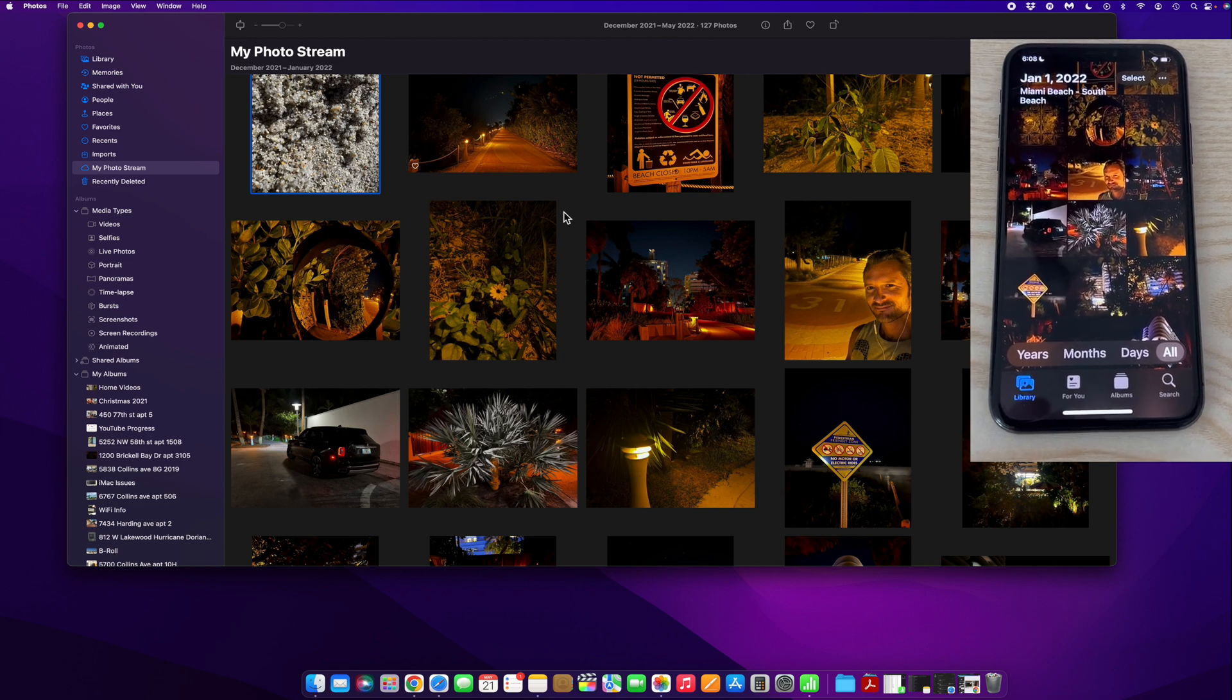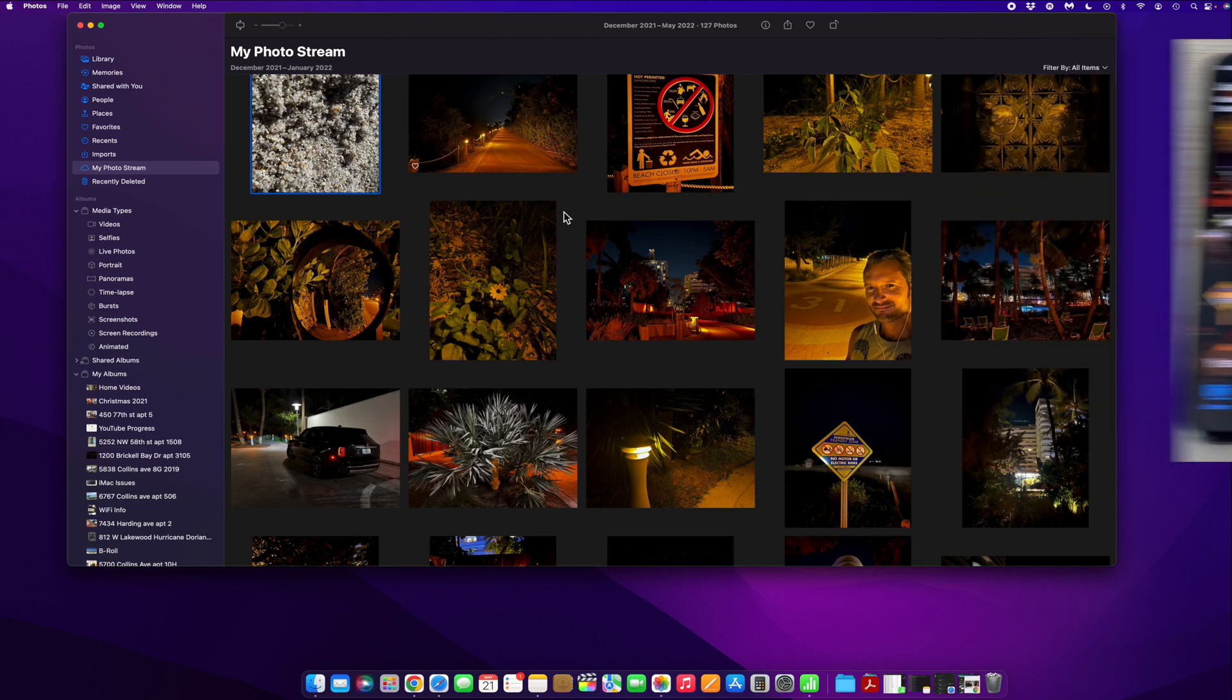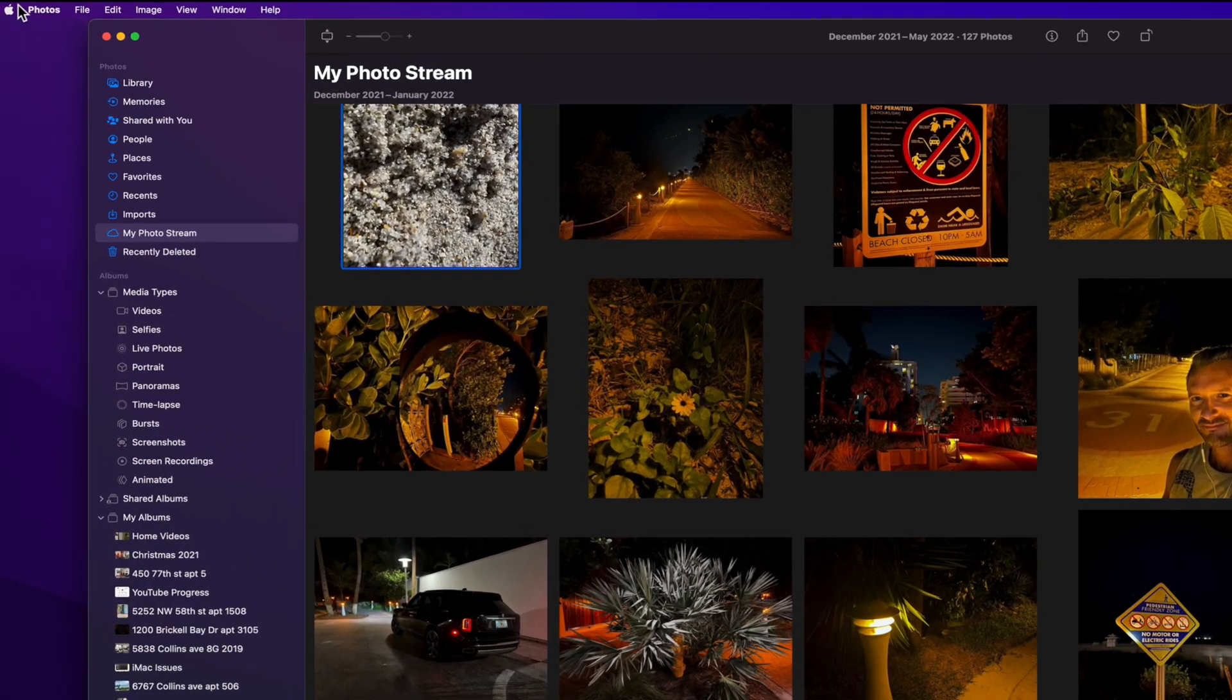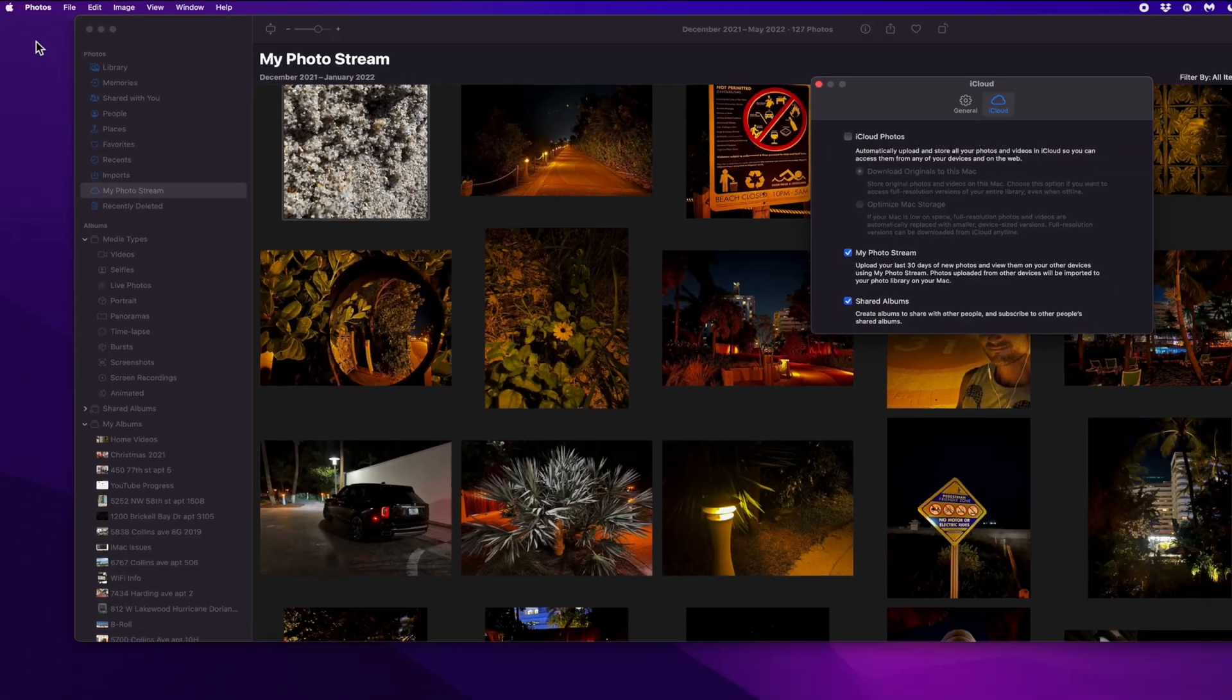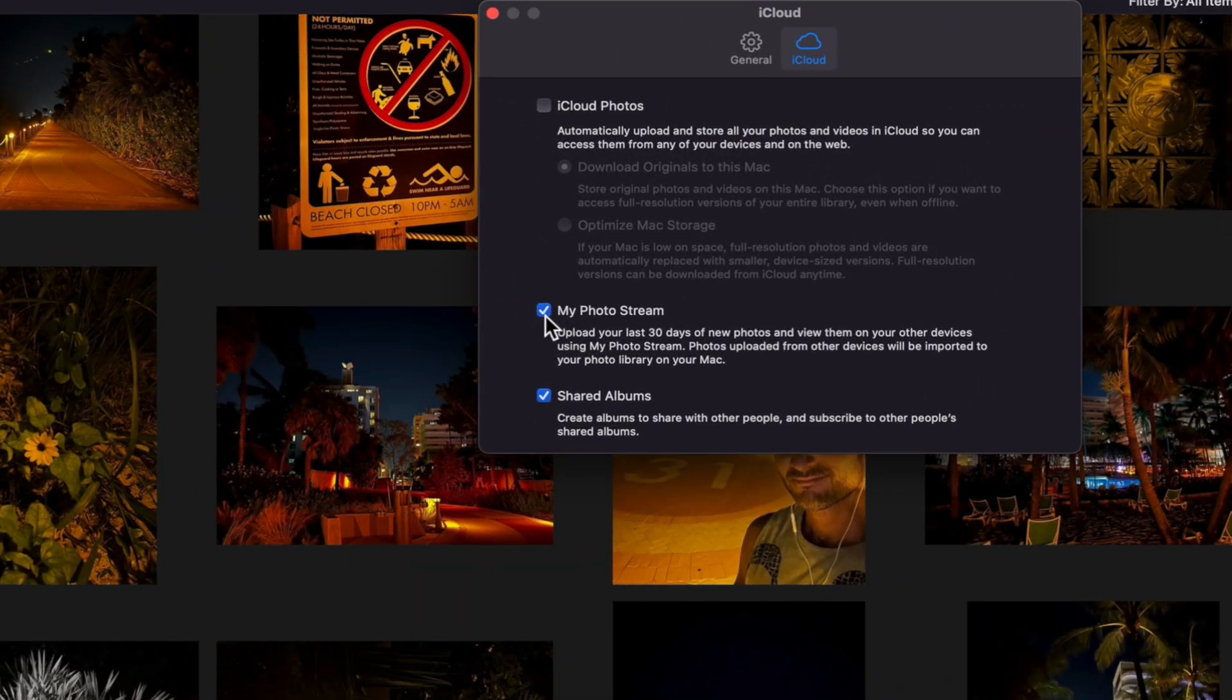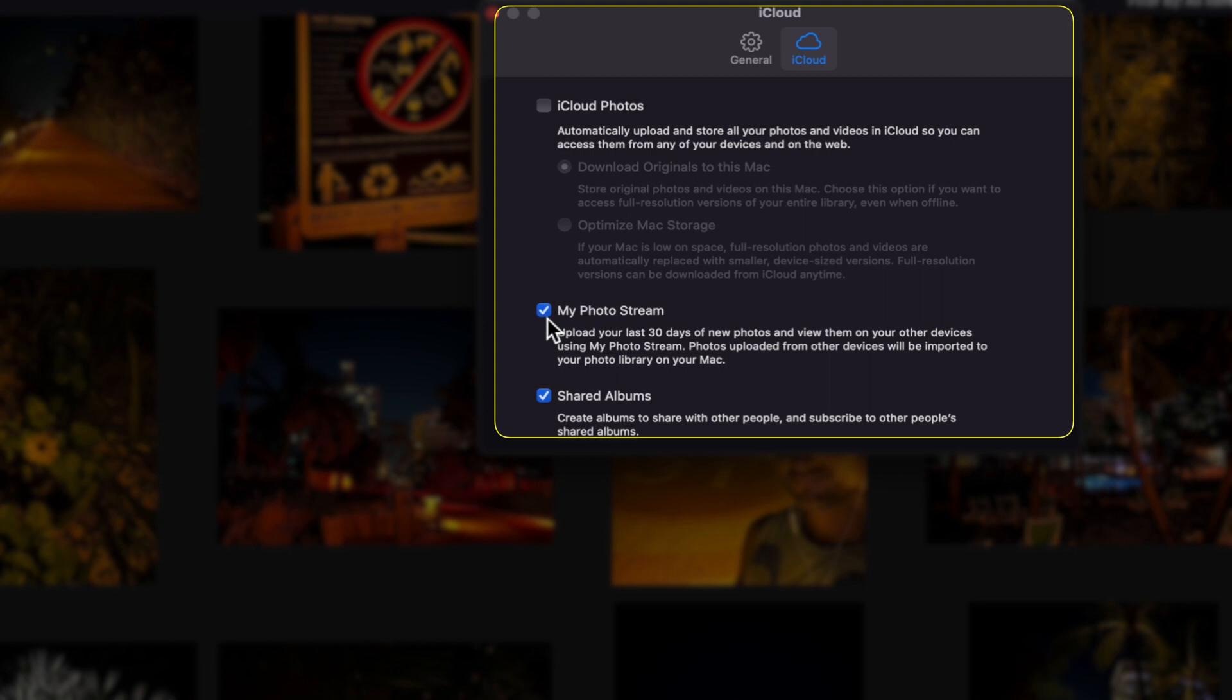So in order to find these settings, this is what you're going to need to do. First, need to open the photos app on your computer, like so, and then go up to photos and then preferences. And then you need to make sure that this box here is checked, my photo stream. Okay, not iCloud photos. This is a totally separate thing.